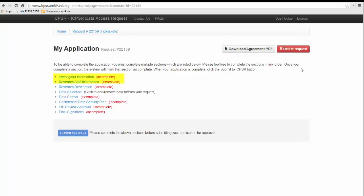For the investigator and research staff, we need to have full names, complete address, email address, and exact details regarding computer make and model and operating system.